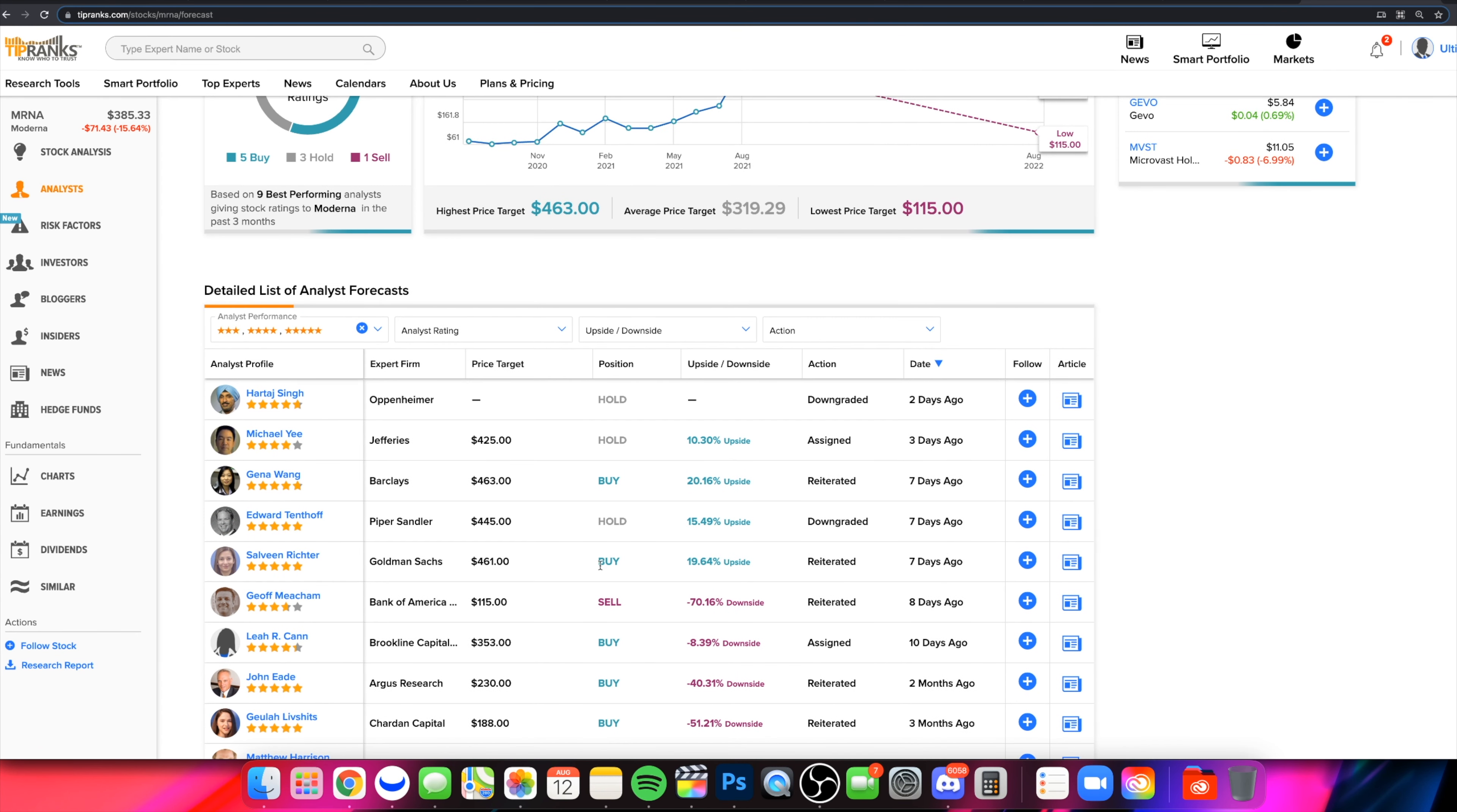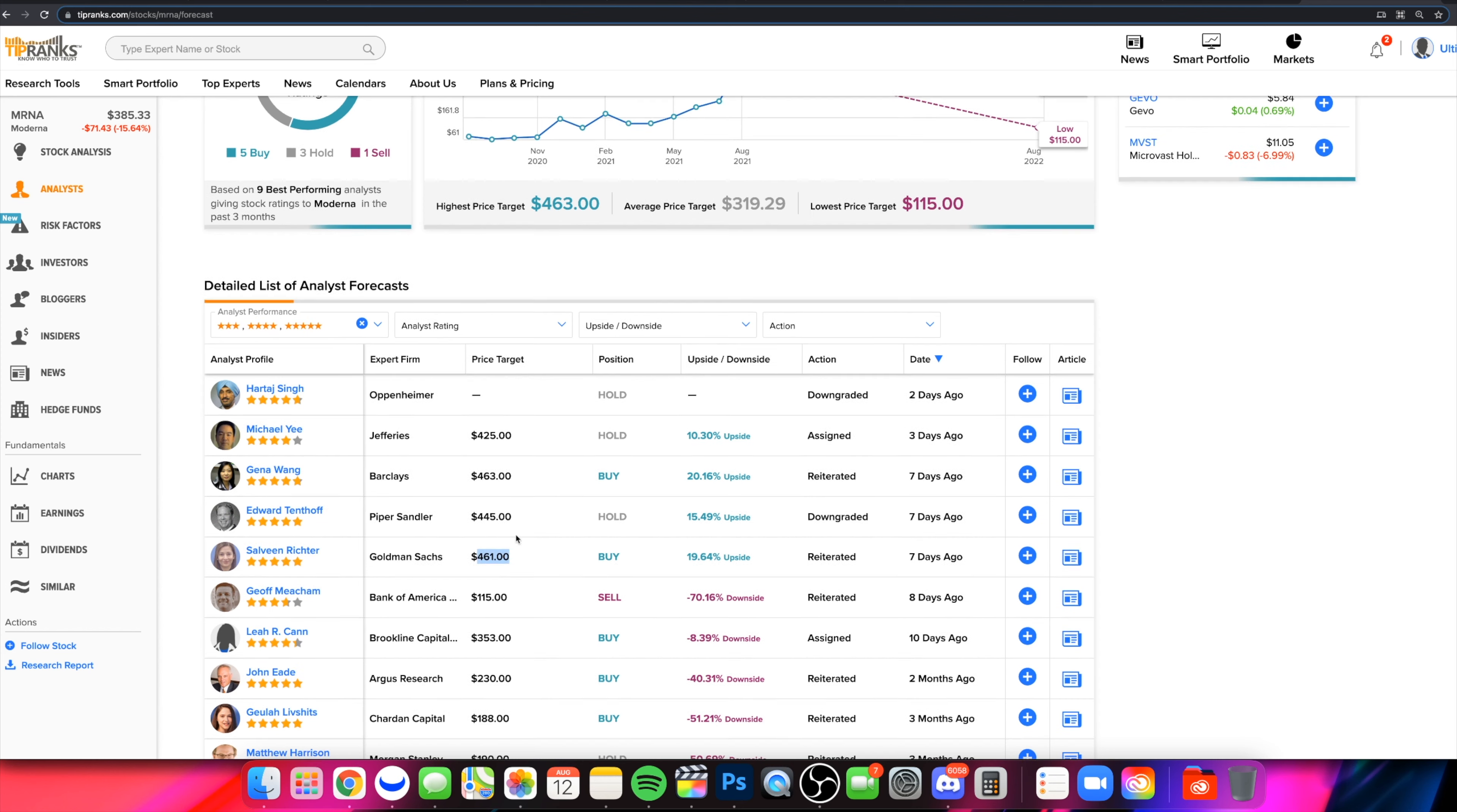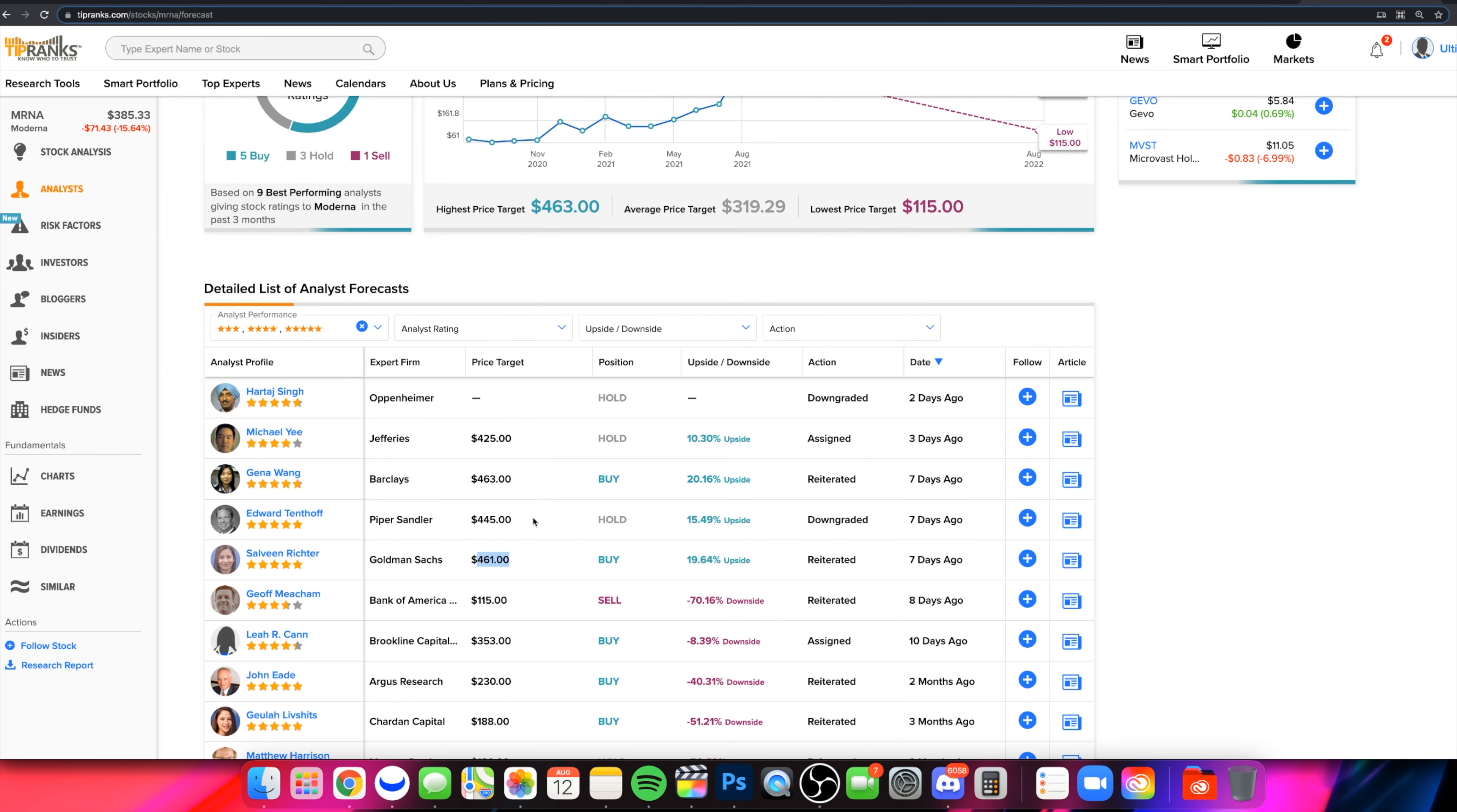However, we're back down into kind of a better wheelhouse in a sense. If you dive back through, some of these price targets are in the mid-400s. And at the time we made that other video, these had already been surpassed. Now we're back below these levels, back below $400, and Moderna is potentially setting up for its next move.